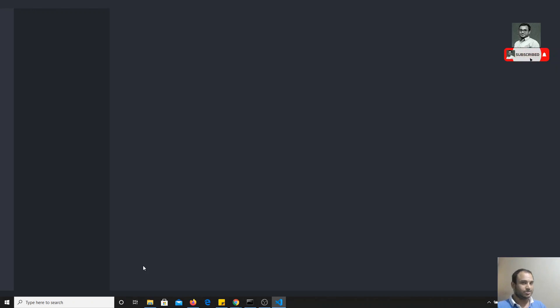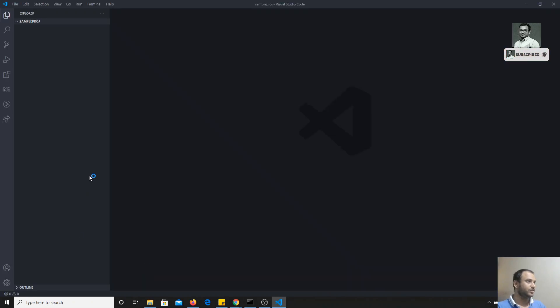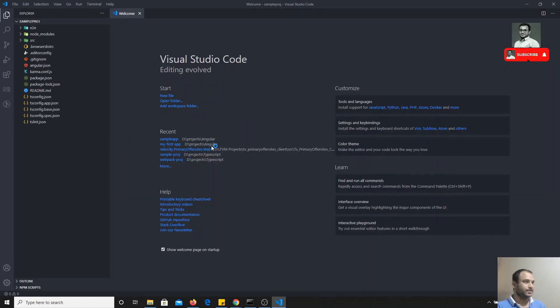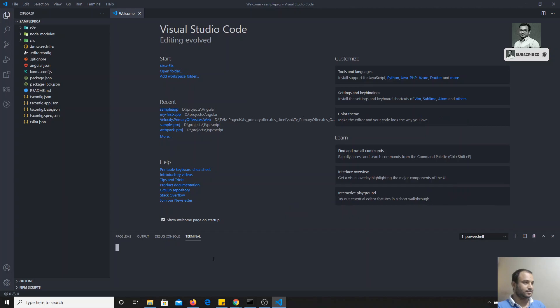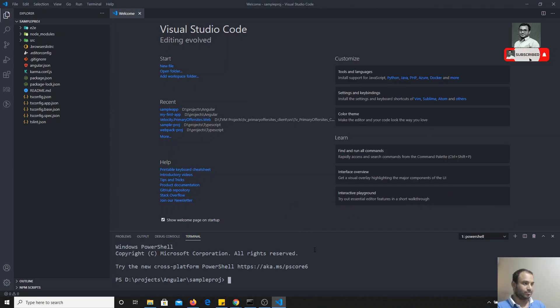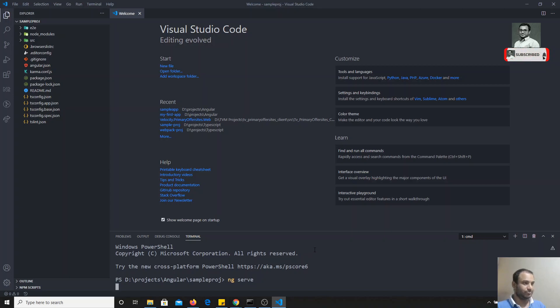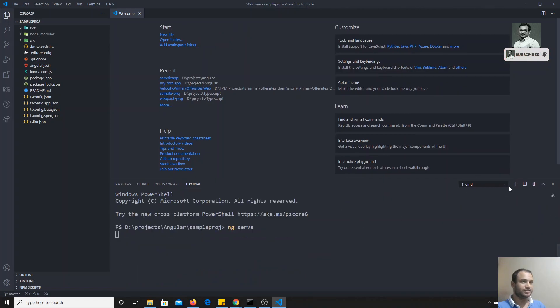Right now I am using Visual Studio Code, so I will open the code in Visual Studio. Now, first let's try to compile and run the code using `ng serve`.